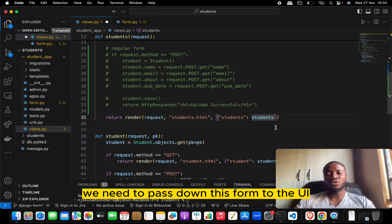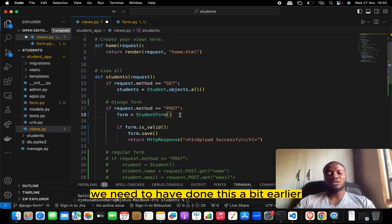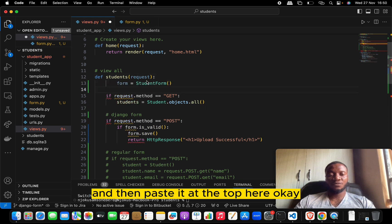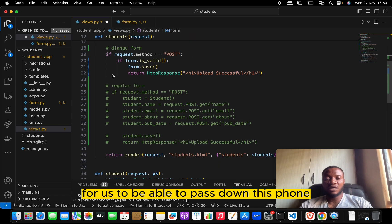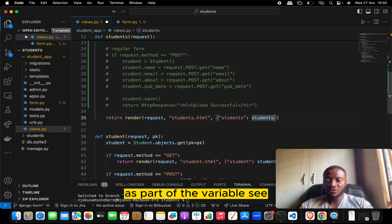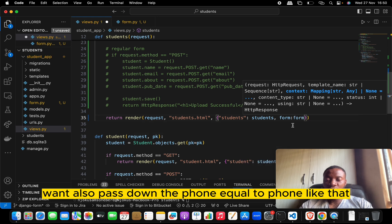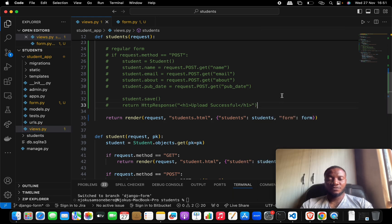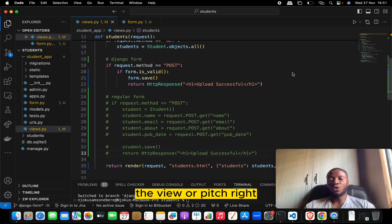Since we've set up the form, we need to pass it down to the UI. We need to instantiate the form earlier — before the return render — so it's available for both GET and POST. We pass it as part of the context variables: alongside students, we also pass form=form.